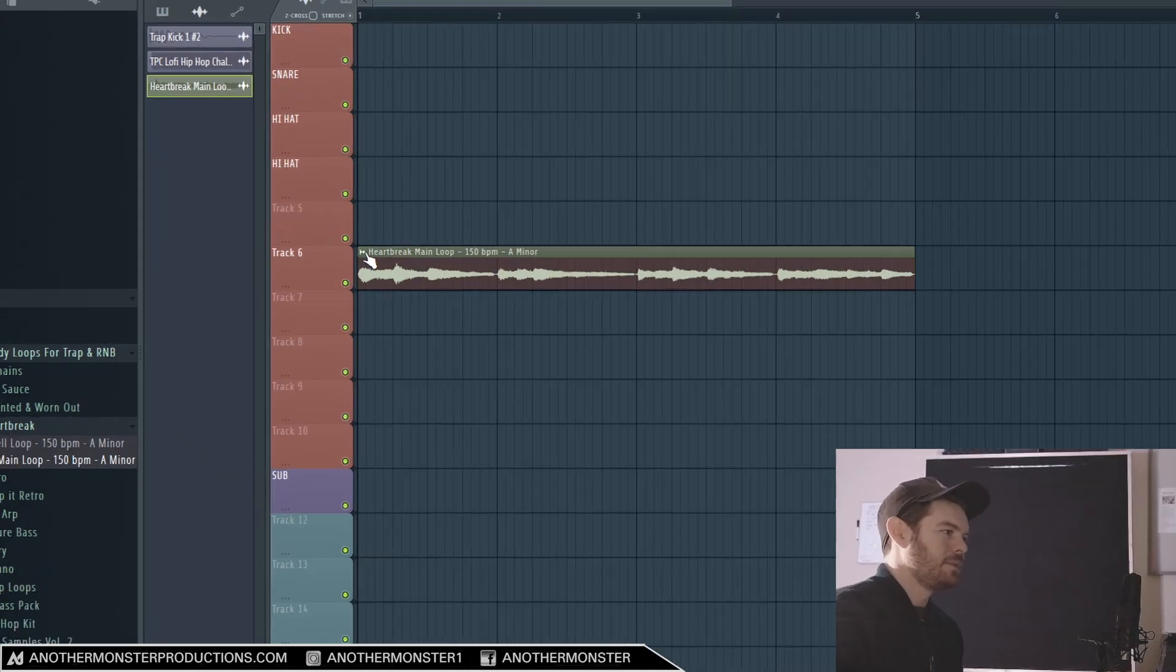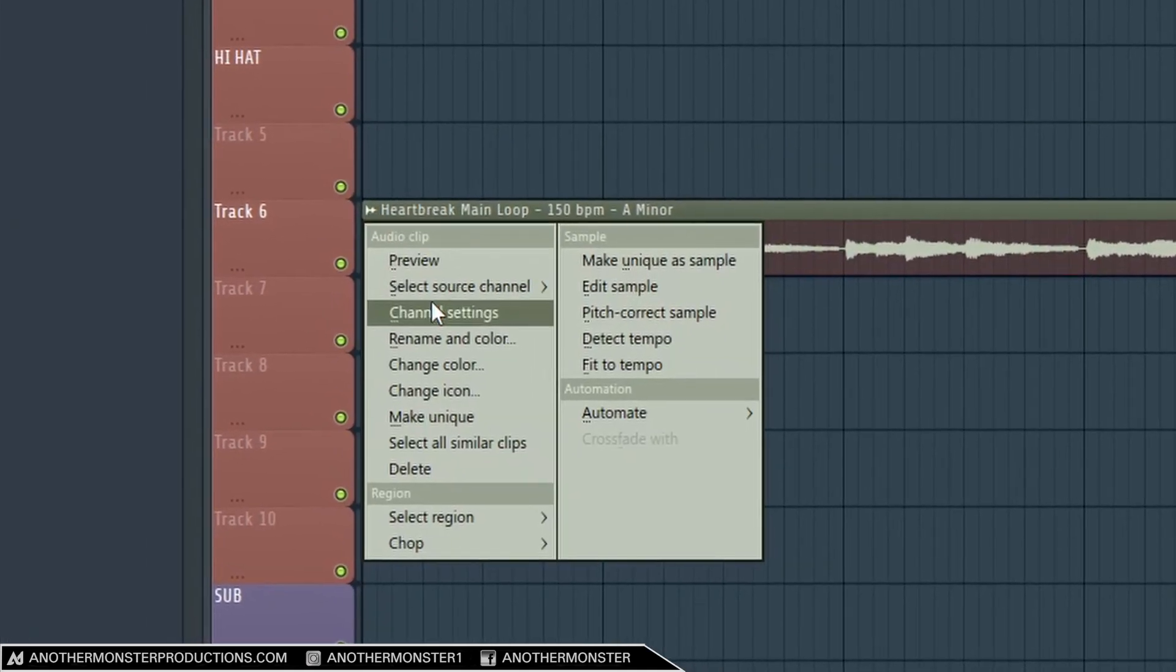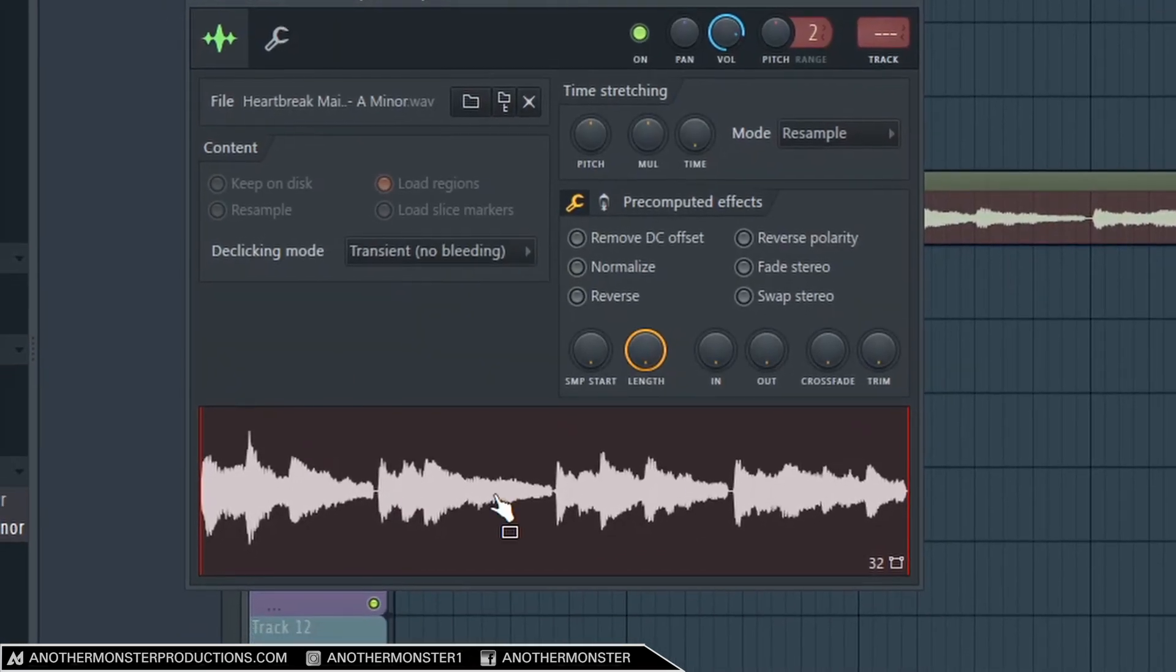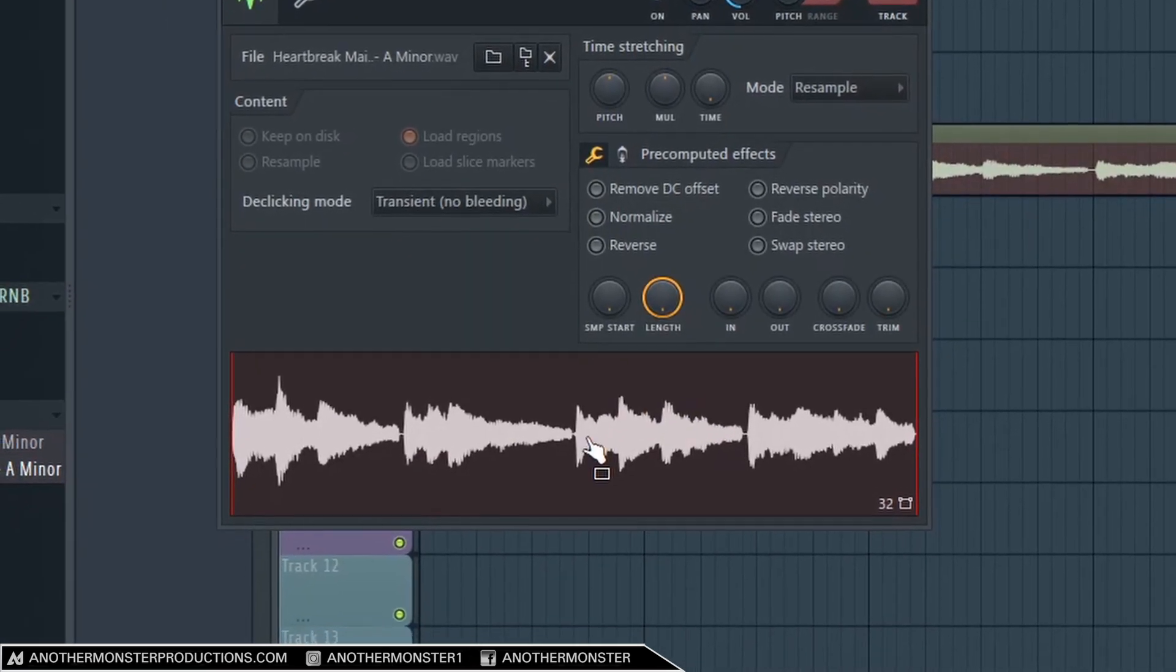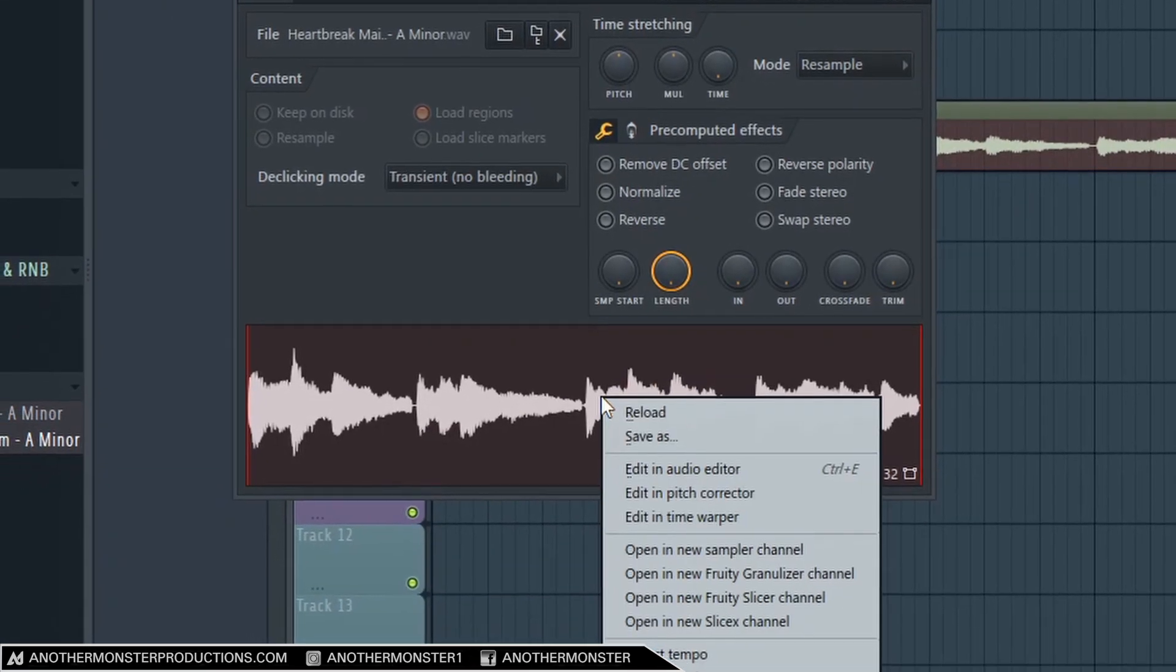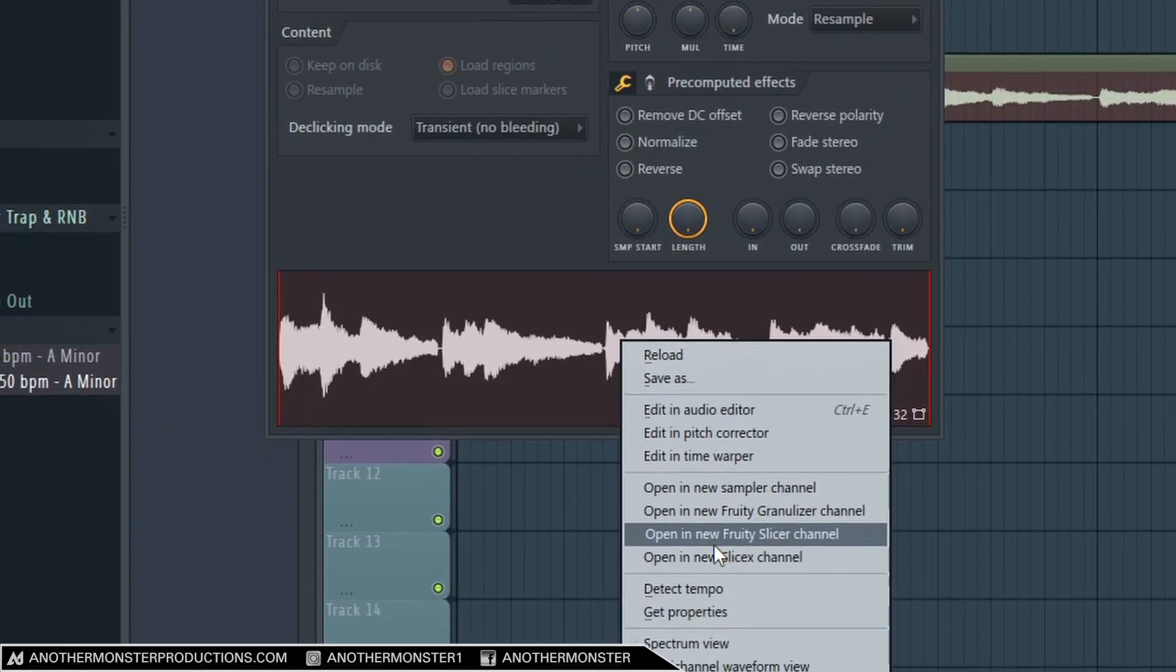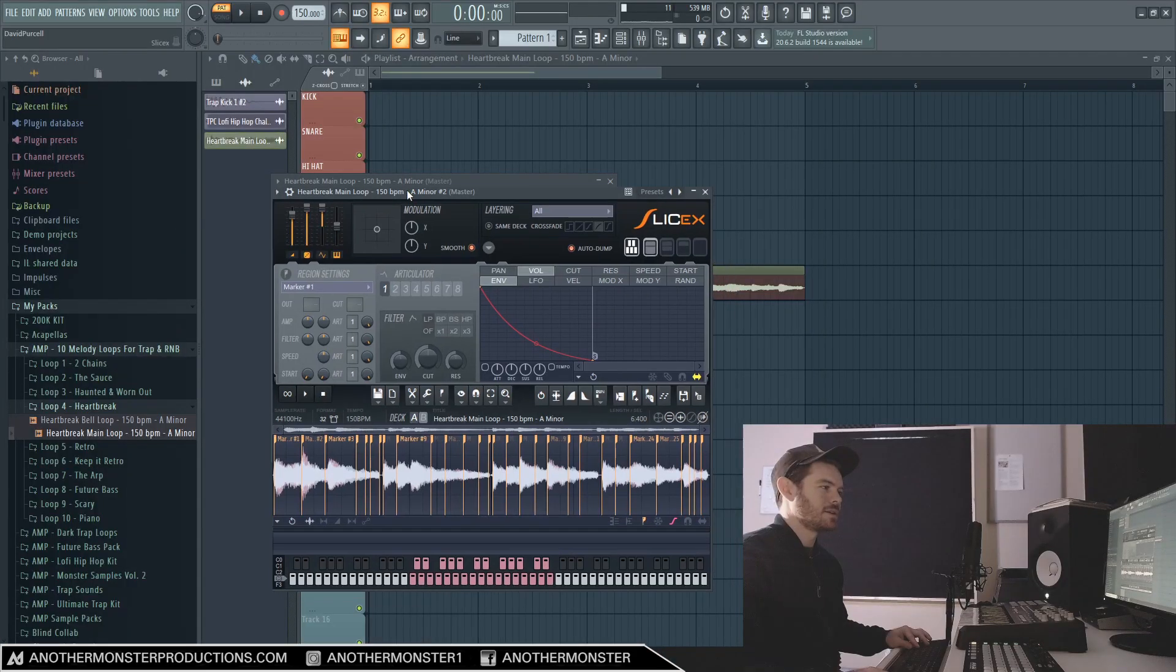So once you've got your loop loaded up into the playlist in FL Studio and it's set to the proper tempo, go ahead and click this button here, go down to Channel Settings, and then right down here the waveform, let's go ahead and right click this and go down to Open in New Slicex Channel.